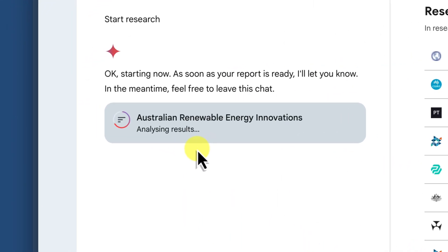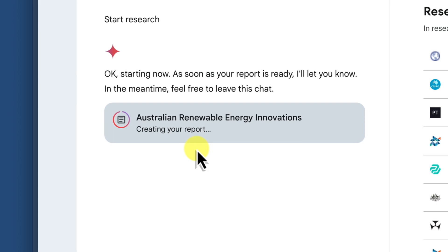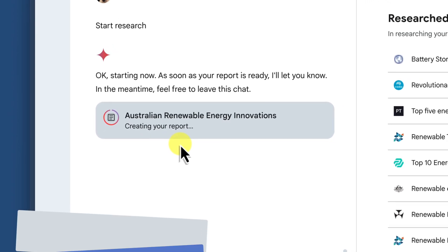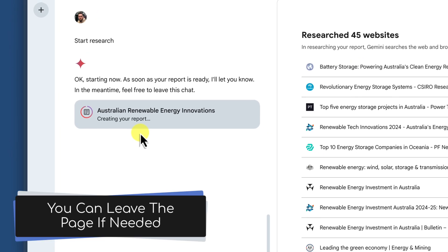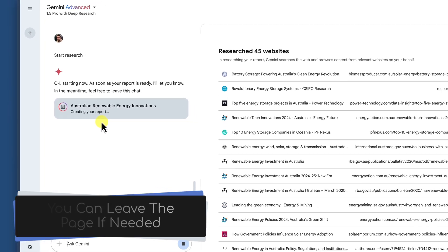As it explores the web, deep research continuously refines its analysis, identifying key findings, extracting important information, and even cross-referencing different sources to ensure accuracy and comprehensiveness. It's a truly remarkable process that combines the power of AI with the vast wealth of knowledge available online. This process can take a few minutes to complete, but you can move away from the page without worrying as the research will continue.